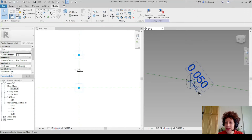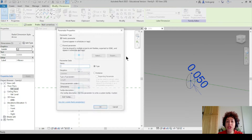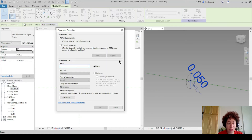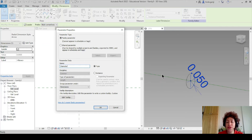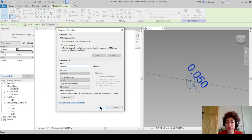Now I want to make this a parameter. If I click here and click on the diameter, it's going to make this a dimension. I can select that dimension and change it into a parameter. I'll name it as 'diameter' — this is the diameter of our object, which might be either architectural or structural. I'll leave it as a type parameter and say OK.